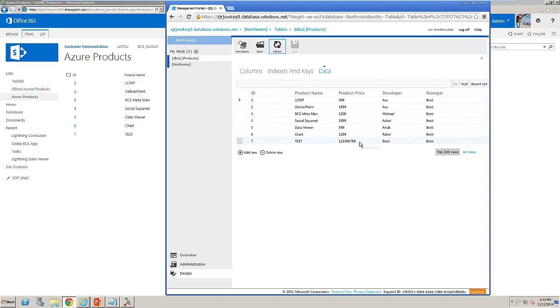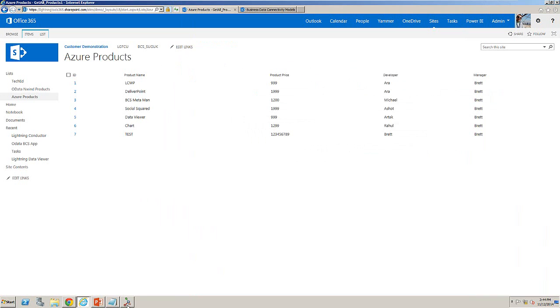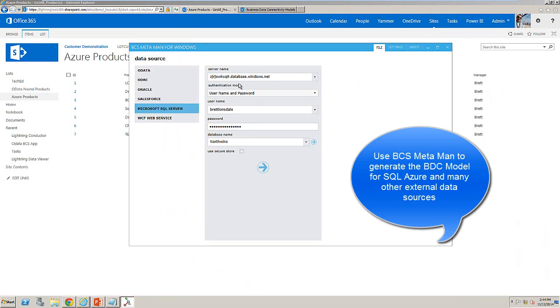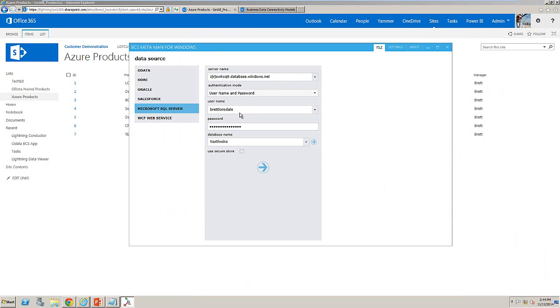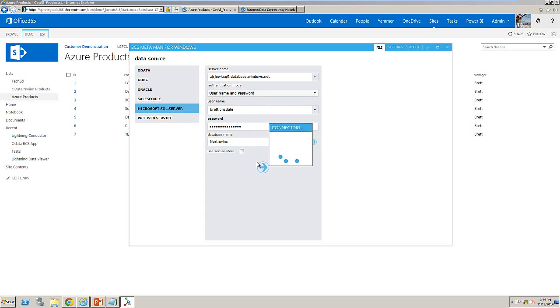Well, this is using business connectivity services and in order to generate the connection, we're using BCS Metaman. Notice here that I've got my server name, which is the SQL Azure server name. I'm authenticating using a username and password and I could also use Windows authentication via the secure store. Once I've connected,